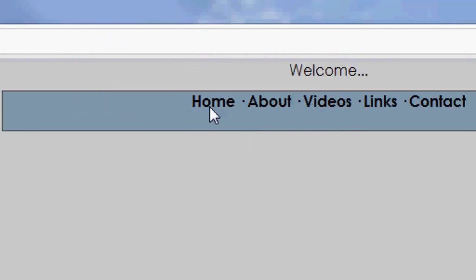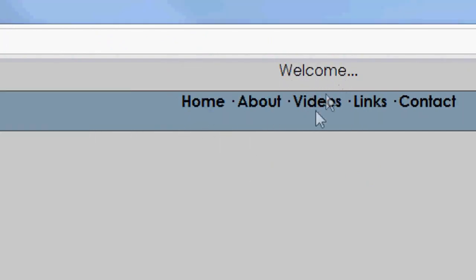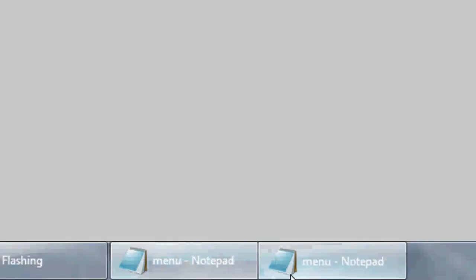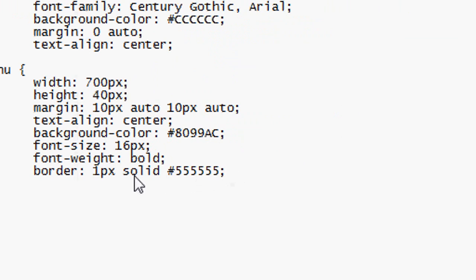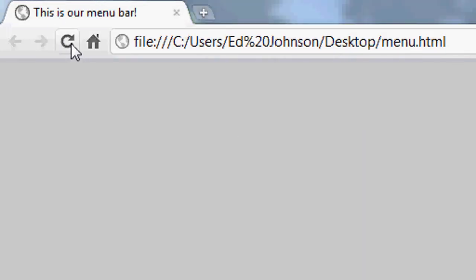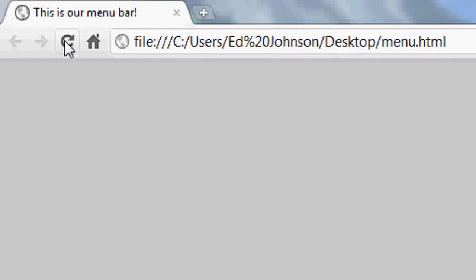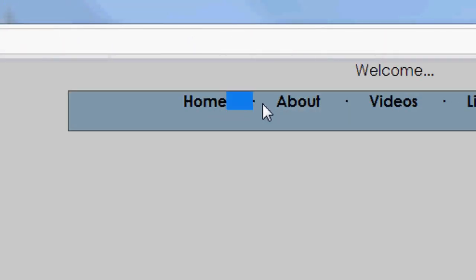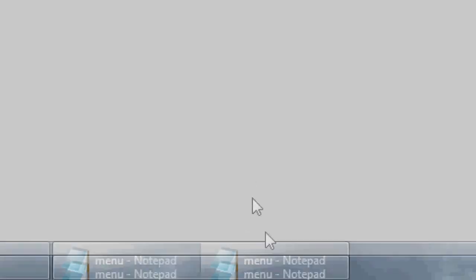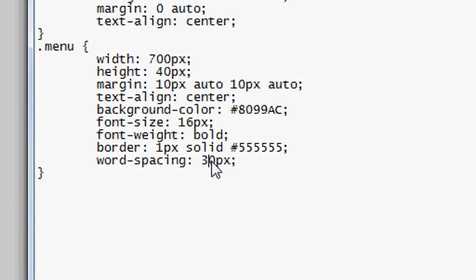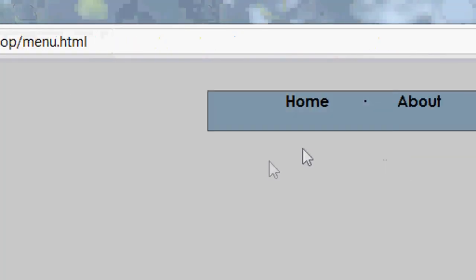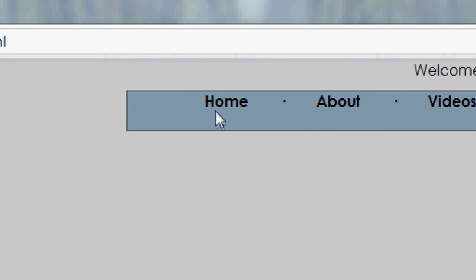Press Refresh and you can see we've now got a header and the menu, but clicking them doesn't link to anything yet. The menu bar is starting to form and look a bit more stylish. We're going to add word-spacing: 20 pixels to the .menu CSS. File Save, Refresh — and as you can see there are 20 pixels between every word and every mid-dot, spreading out the menu bar. We can change it to 30 to spread it out even more.